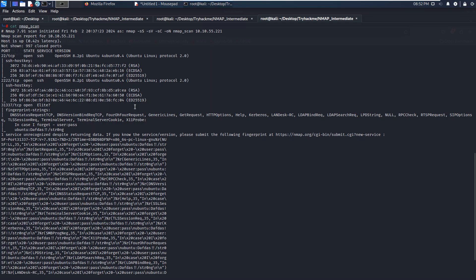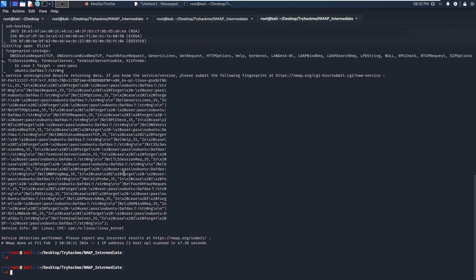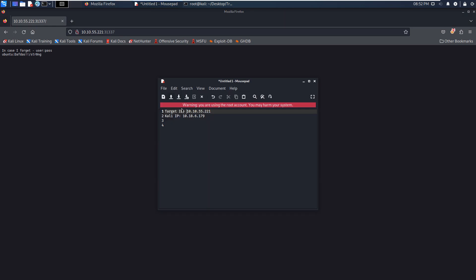So next, we can use these credentials to connect to the target. And first of all, I'd like to try to use, maybe we can copy these credentials to the notebook.